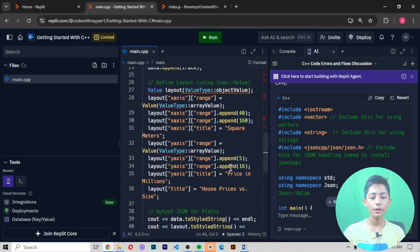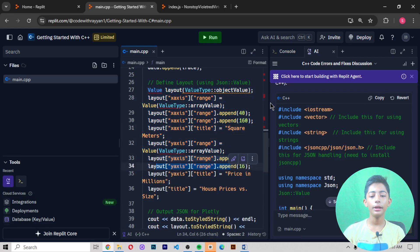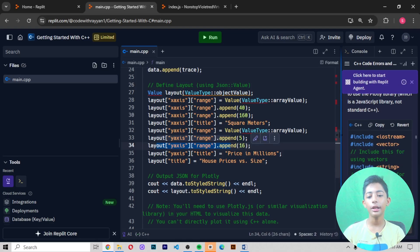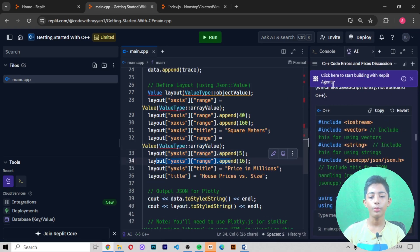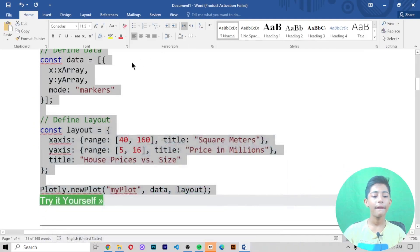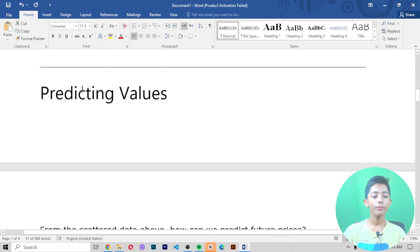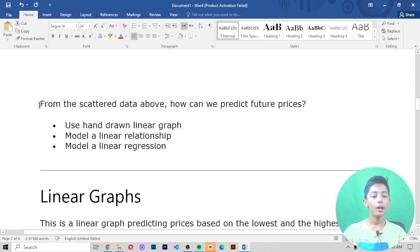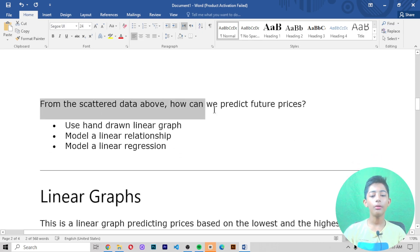When you run it, it should not give you output yet because I have not written the full thing — but it will give you output. Now, predicting values from the scattered data above: how can we predict future prices?